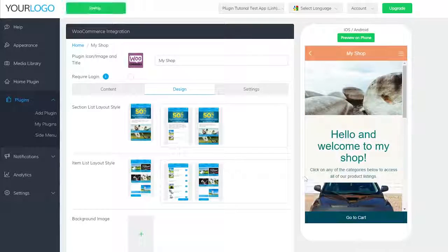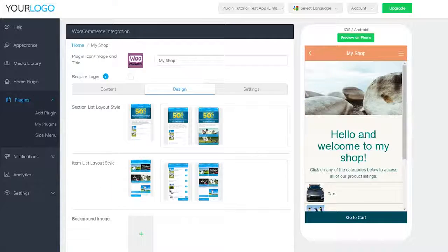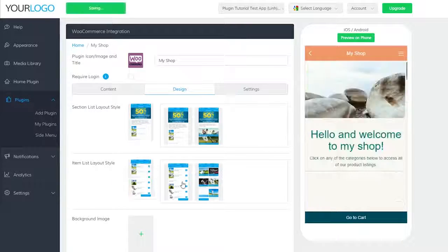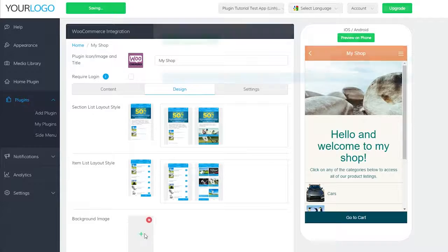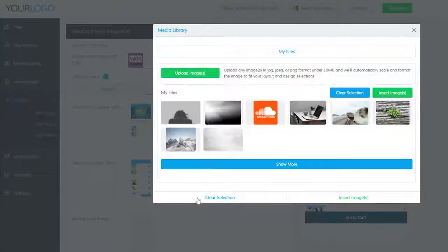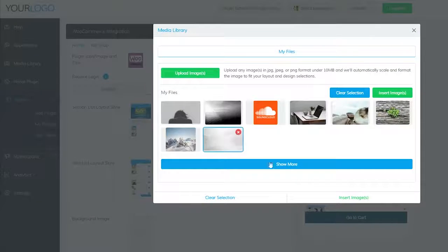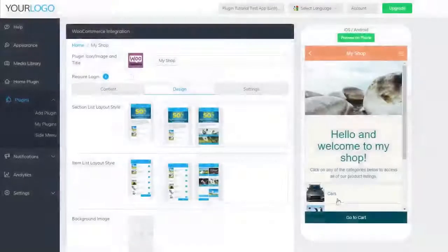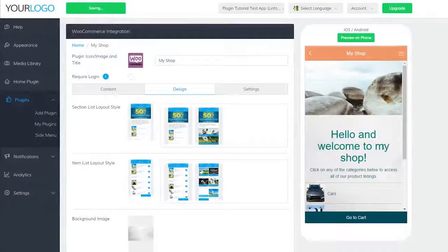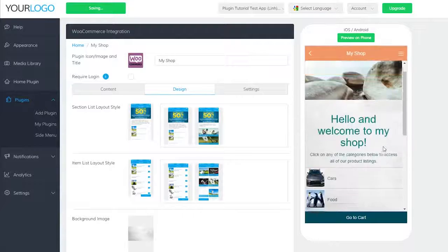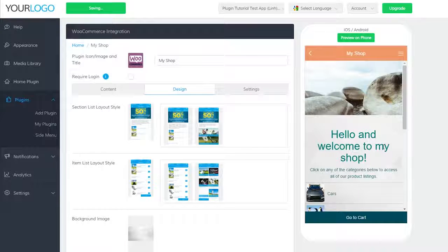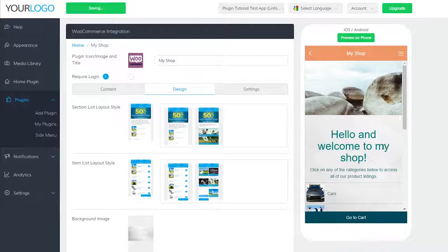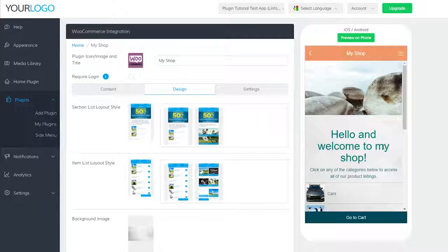Under design, you can control how the sections and item listings are laid out. Under background, you can access your media library again to insert a background into your plugin. Be careful to choose one that doesn't overpower the text in your plugin. You still want your users to be able to read the names of your listings.